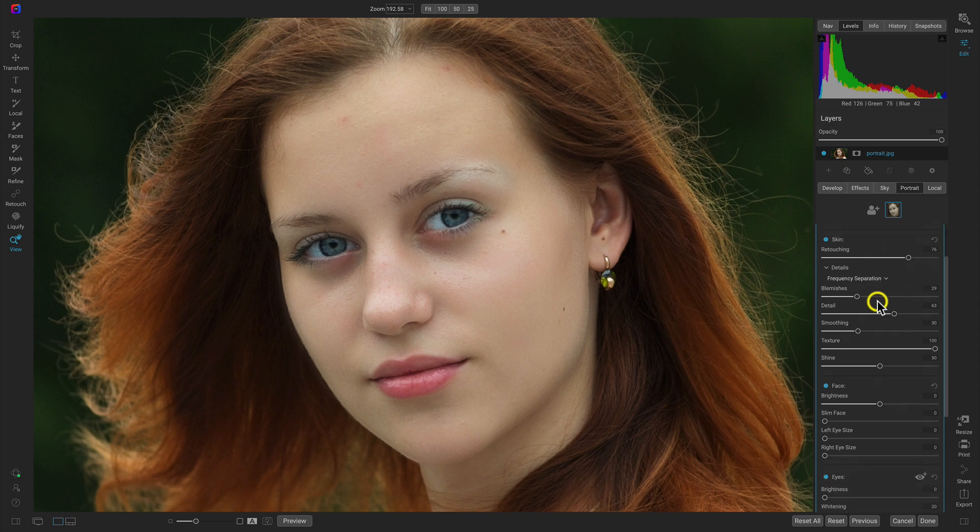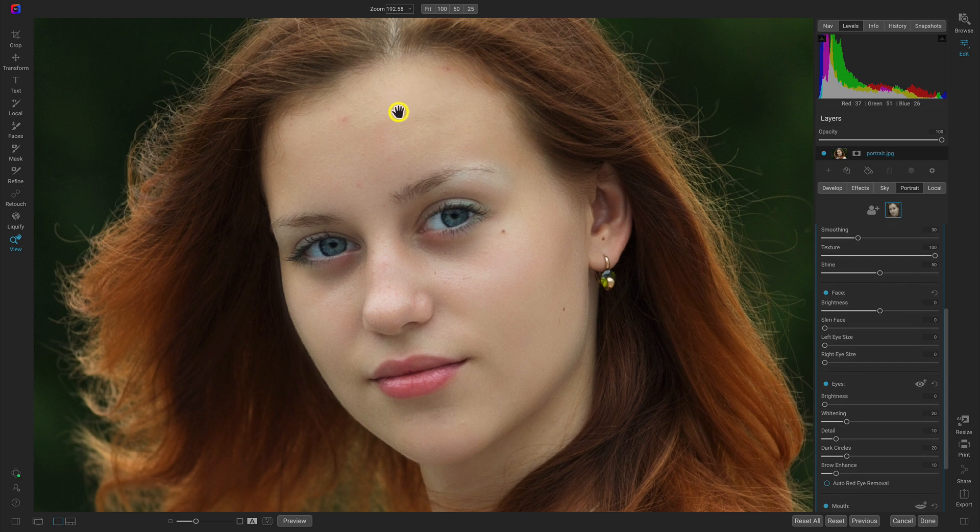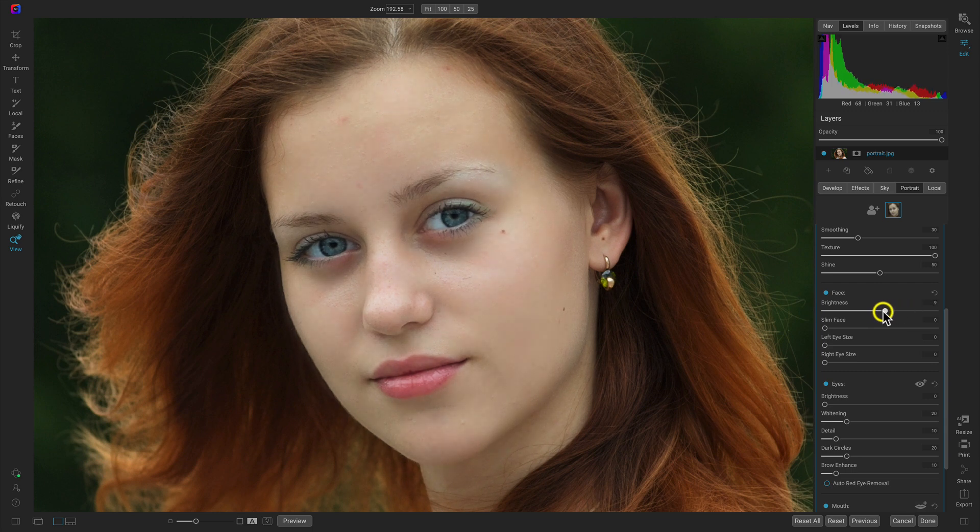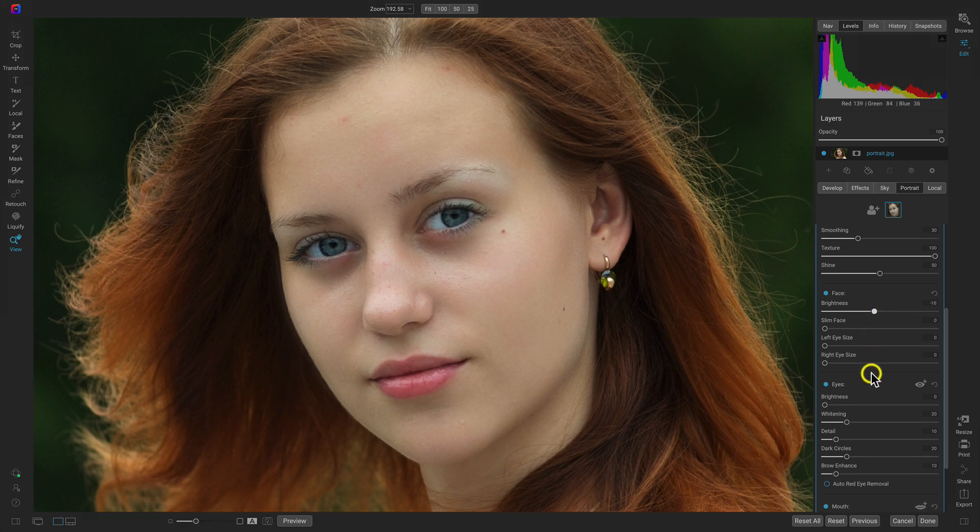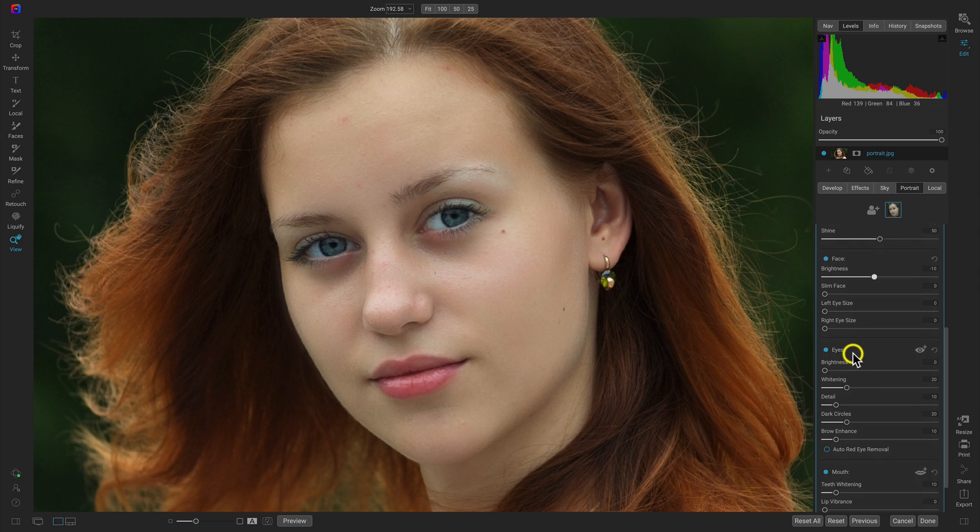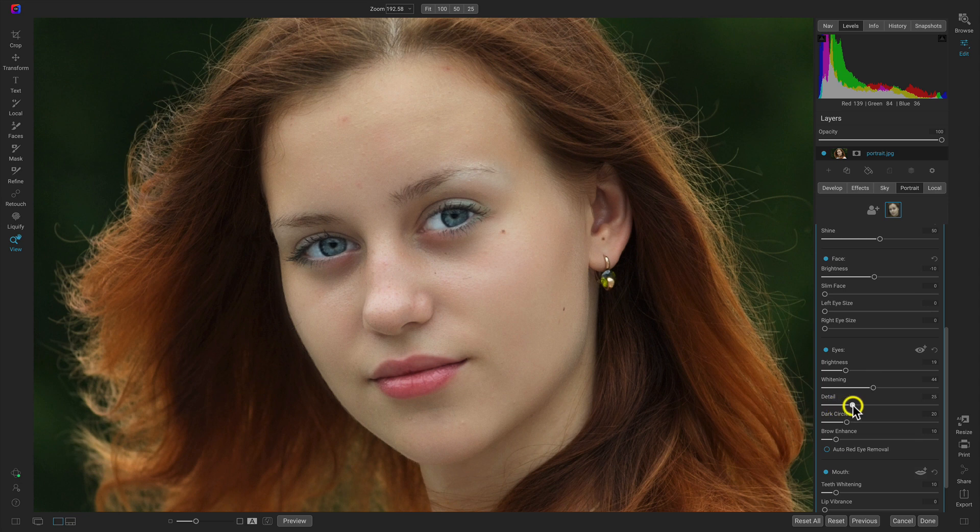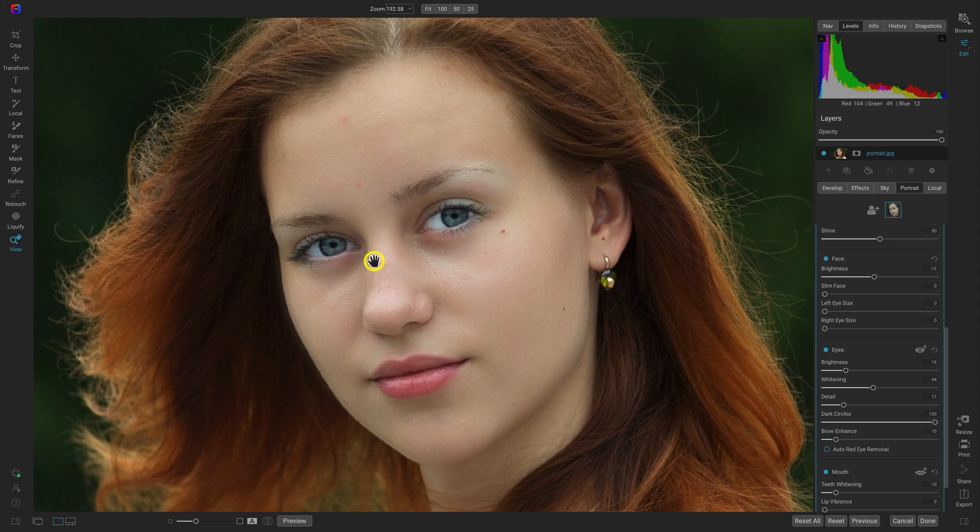Now let's head down here. One thing I like using the Portrait AI filter for is I can use this face section to modify the brightness. I might even pull back on the brightness there. And then I'll head down here and use this eyes section and give the eyes just a little bit more brightness, make them pop out, maybe a little bit more whitening, and add in a little bit of detail. We'll also pull up on this dark circle slider.